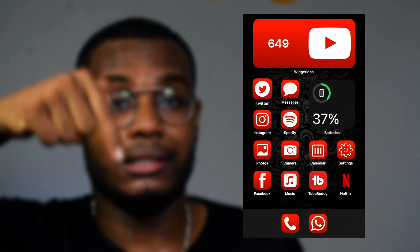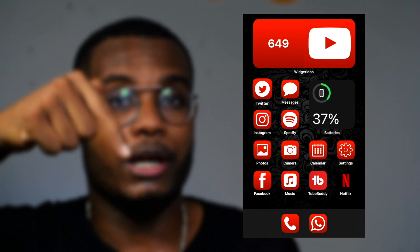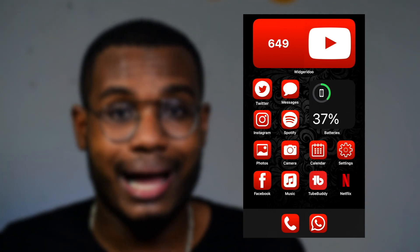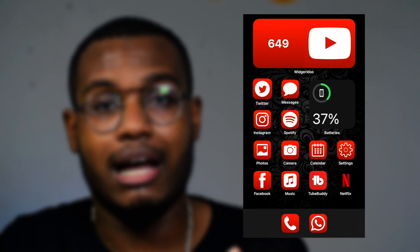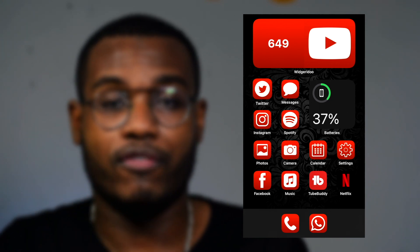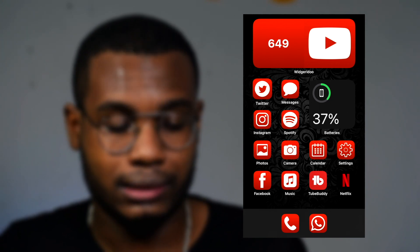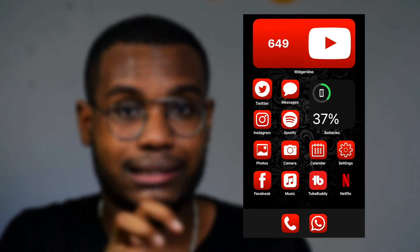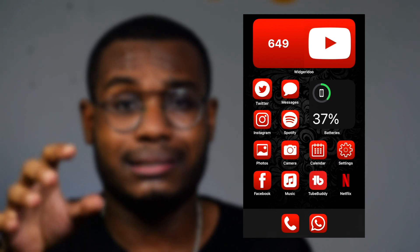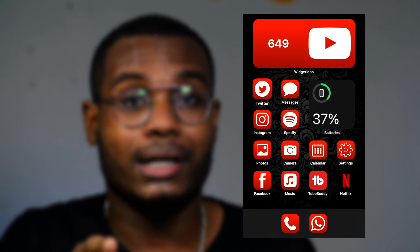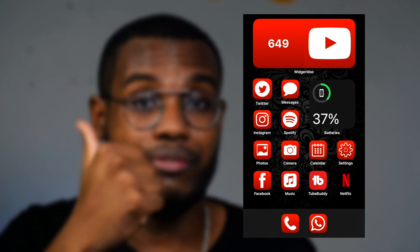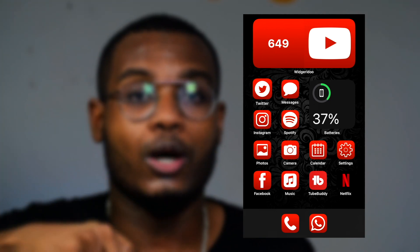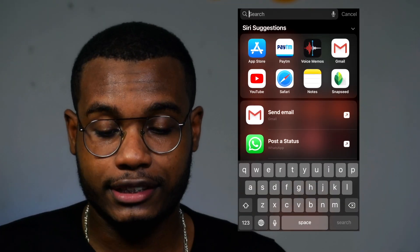If you guys want to have the same template that I'm running on my phone, all you need to do is click the link in the description box below — link number four has all the icons, the wallpaper, and everything you need to set your phone like this. If you want to learn how to replace icons with customized icons, watch my previous video — I've left the link in the description box below as well.